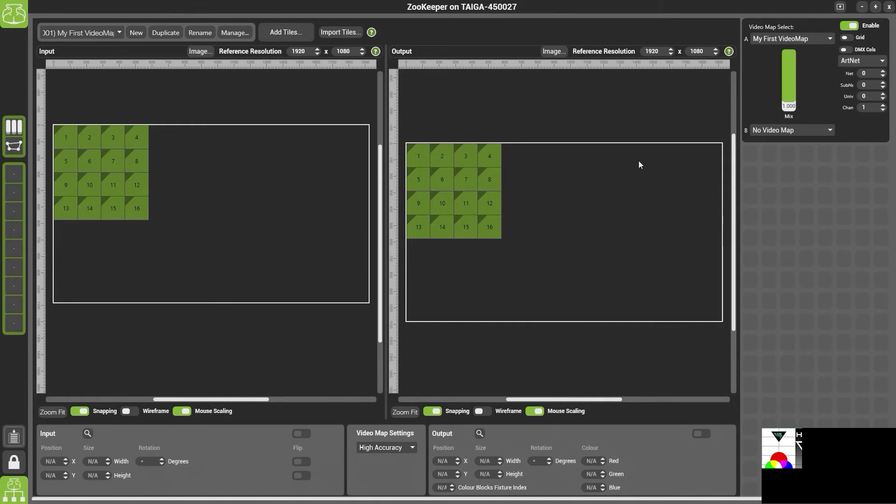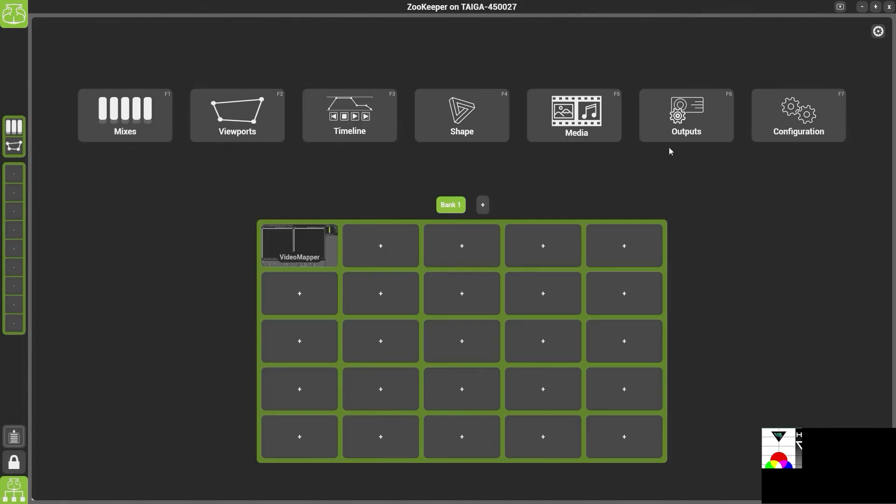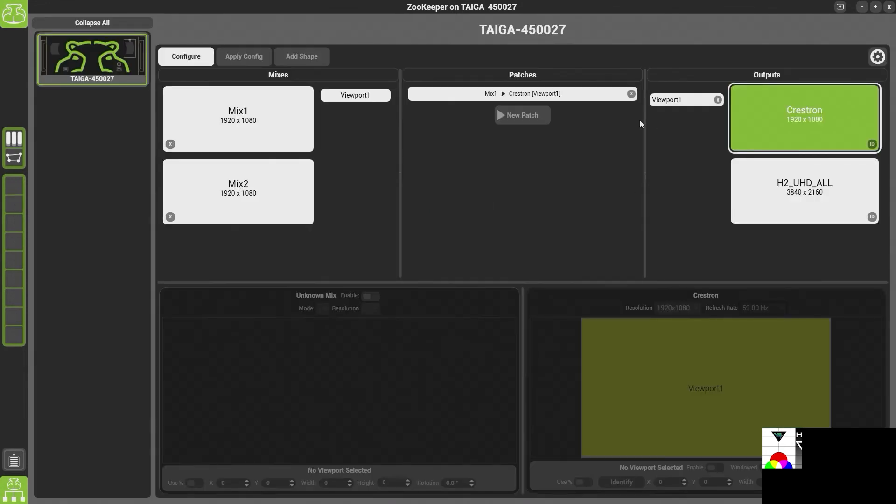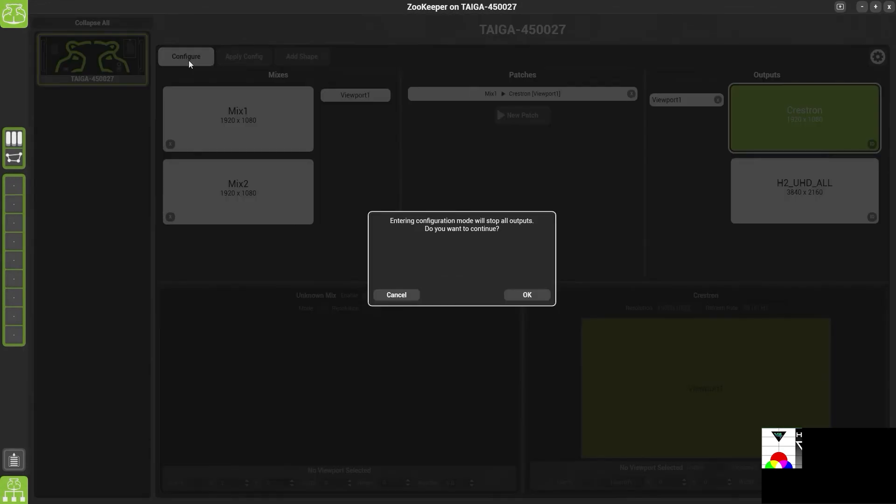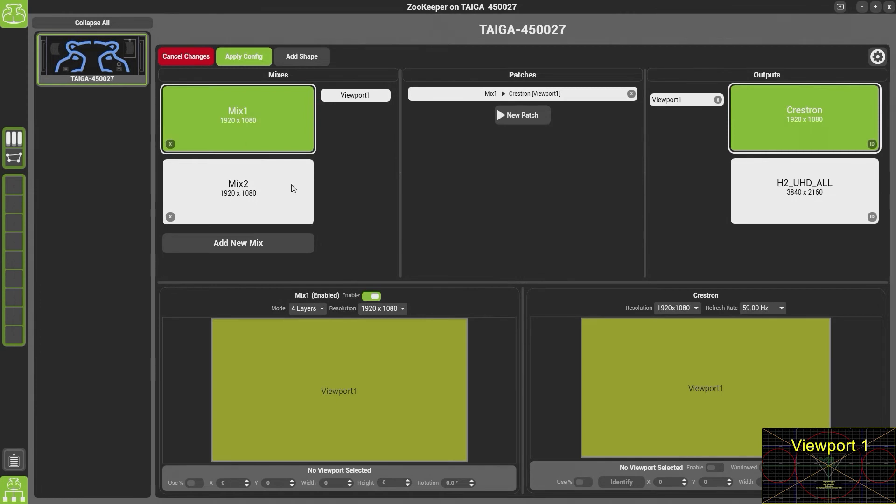So to fix this we have to change it in output manager. To change in output manager simply click the home button and go back into your outputs and select configure. Now if you go into configure and click ok and select the mix.